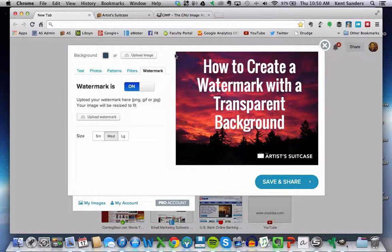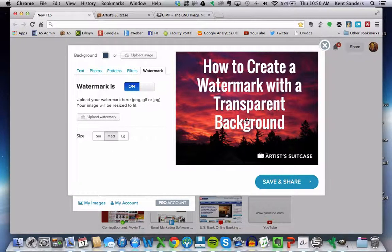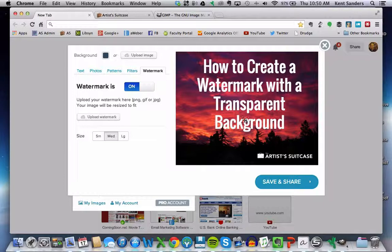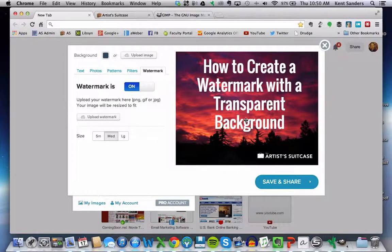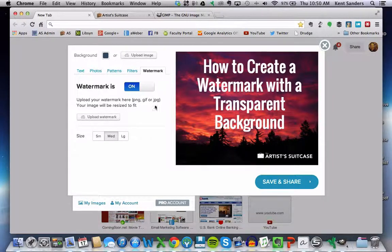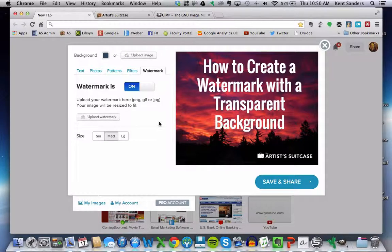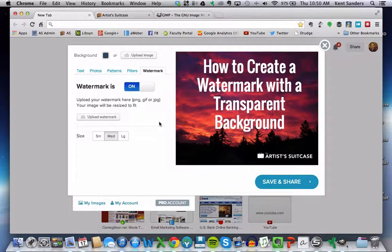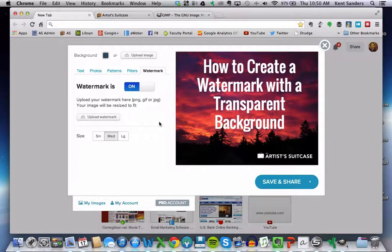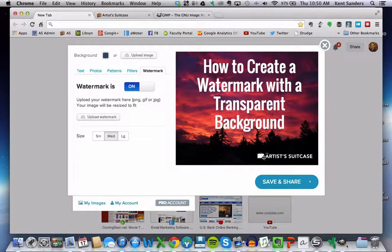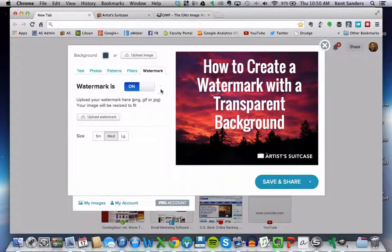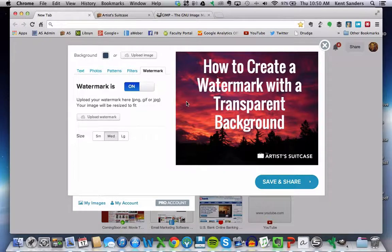But first of all, I'm using this tool here called Share as Image. It's a little browser extension that lets you easily create pictures for your blog and for other purposes. You don't have to use Share as Image. You can use anything like PowerPoint or Photoshop or whatever. Any sort of program where you can overlay one image on top of another one will work just fine. But in this case, I'm using Share as Image.